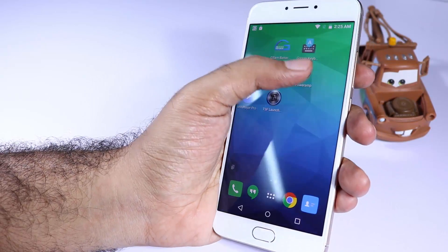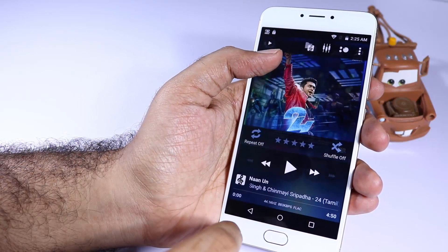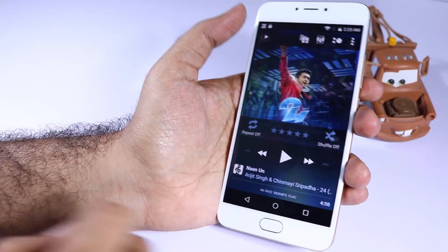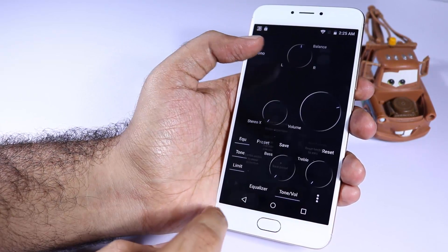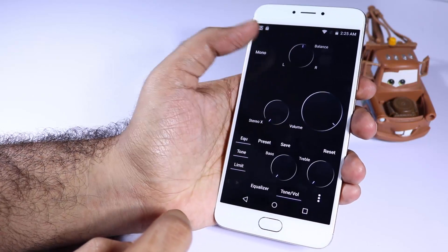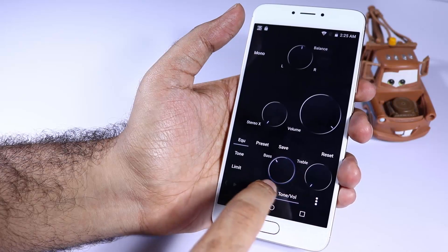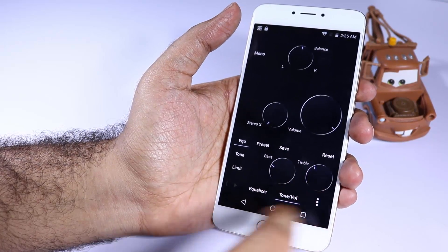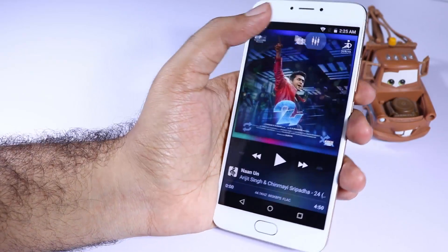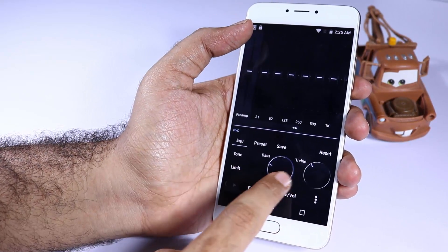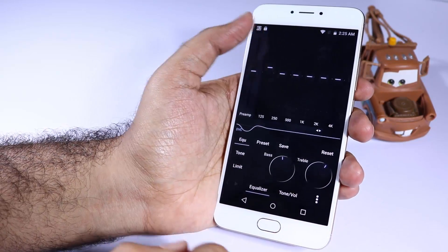The next app in our list is Poweramp. The stock music player on the Unicorn isn't all that great — it looks like an old app from 2012. This is a very advanced music player on the Android Play Store, but unfortunately it's a paid app. By the time I am recording this video it was priced at just 10 rupees, so just spend that and get the best music player in the Android Play Store. It comes with a lot of controls, equalizer options, knobs, and fancy looking stuff.